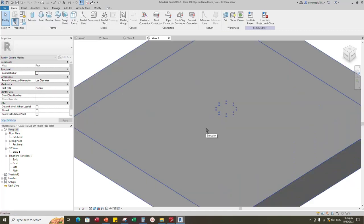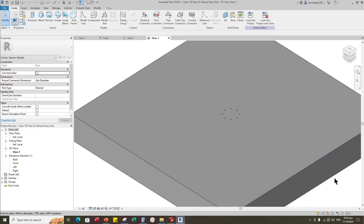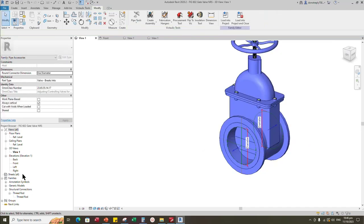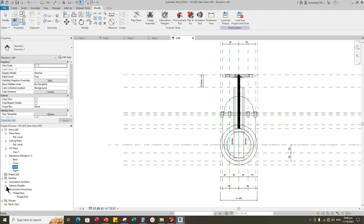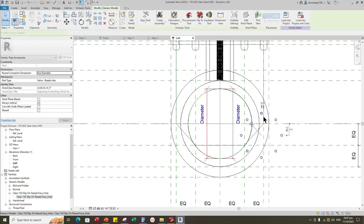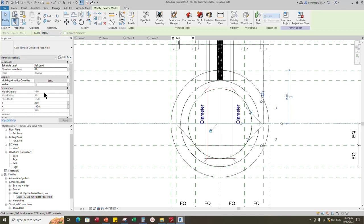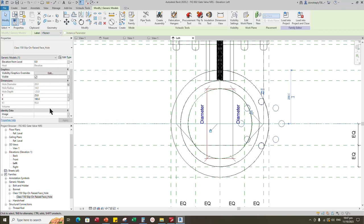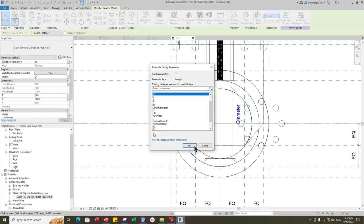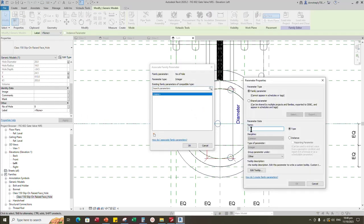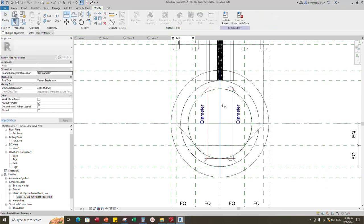This is a whole family for object penetration. You can find and watch how to create this family in the channel. Insert and load the created family into main family. Go to left view. Drag family and place to face of family. Select the family. Associate whole diameter parameter to HD. Associate T parameter to C. Associate K parameter to D1. Assign the number of whole parameter to N. Align to the reference plane and lock it. Check in 3D view.